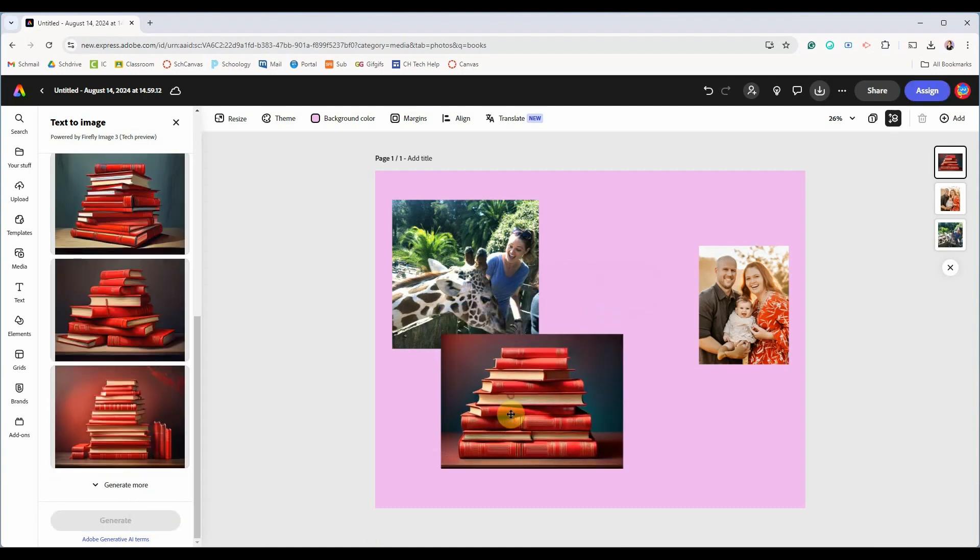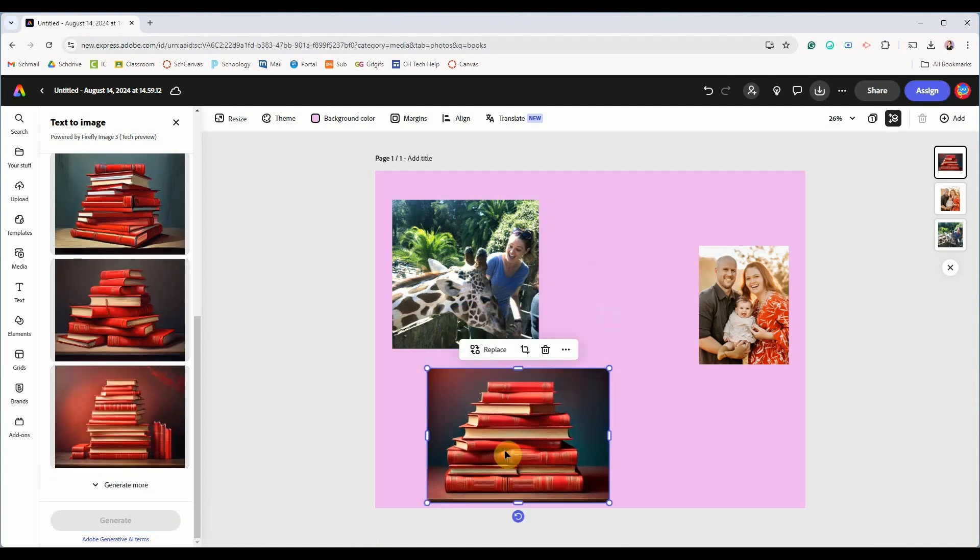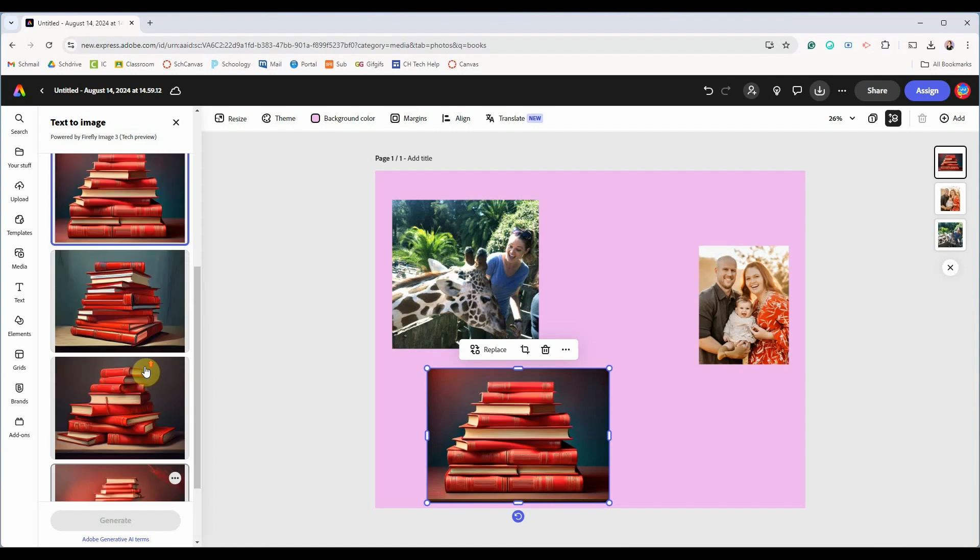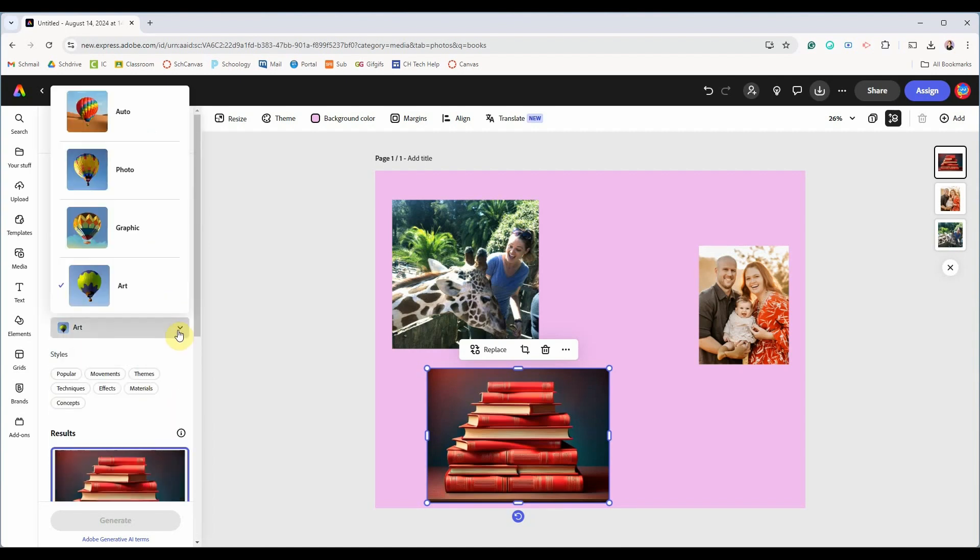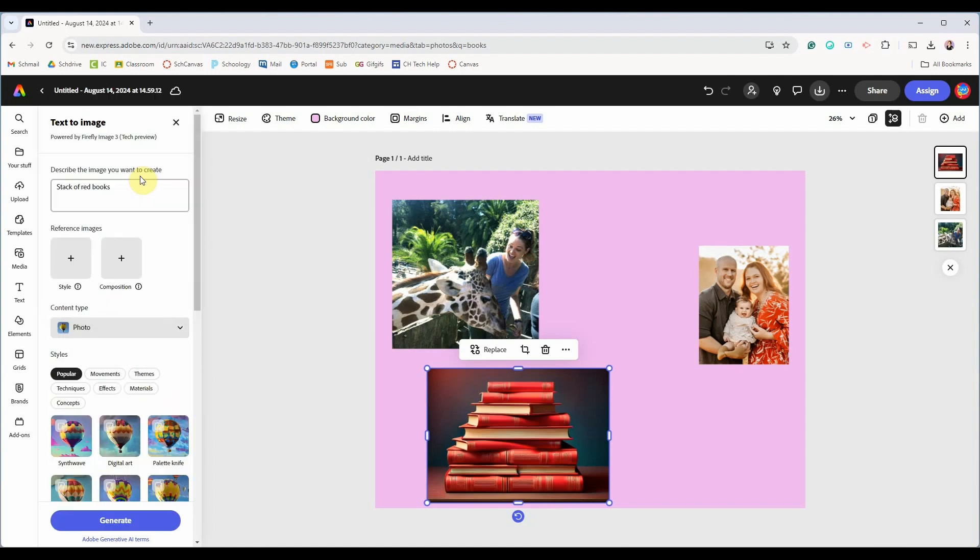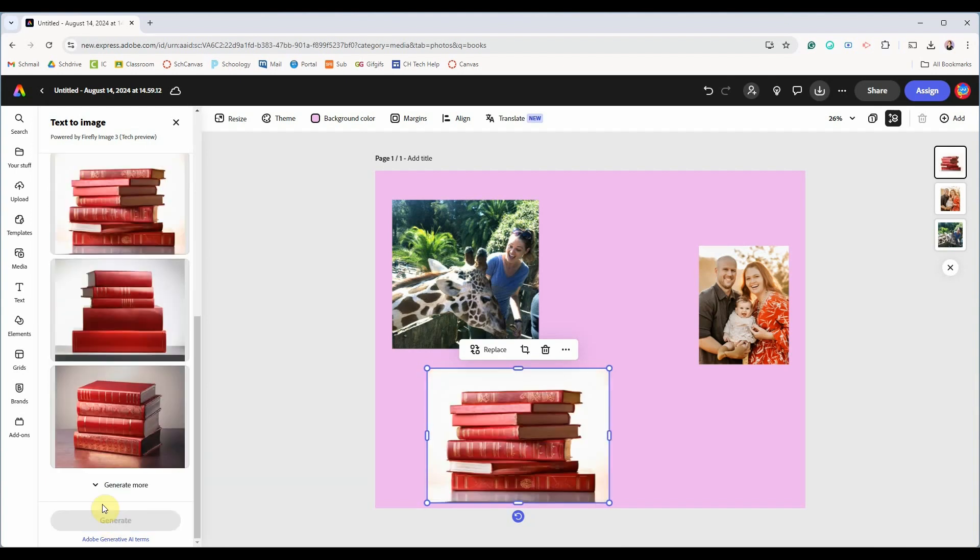So this image I like but it looks more like clip art to me. So you can change the content type and I'll pick photo and then click generate on the bottom and I think that one is better.